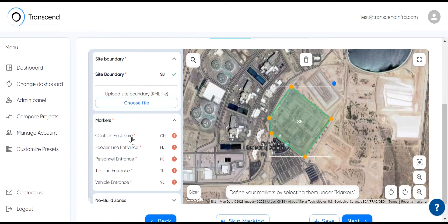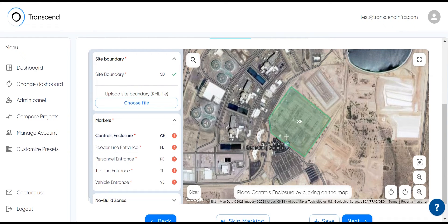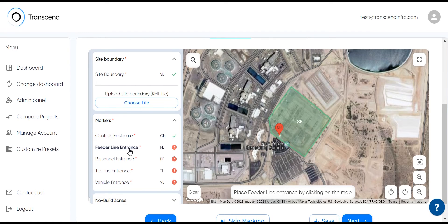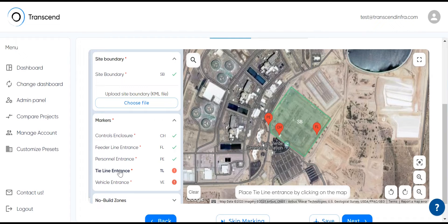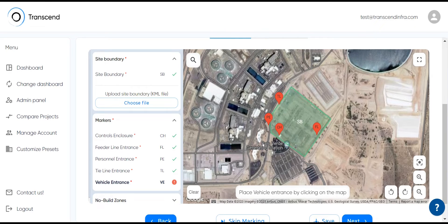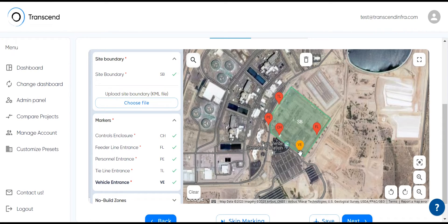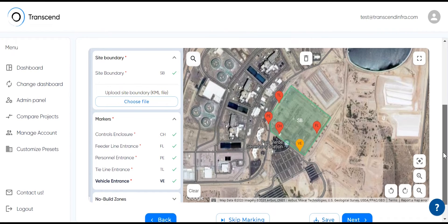Then you can mark controls enclosure, where your feeder lines are coming in, where your personal gate is, where your generator tie lines are coming in, and where a vehicle entrance is.